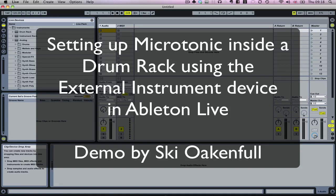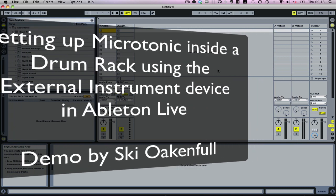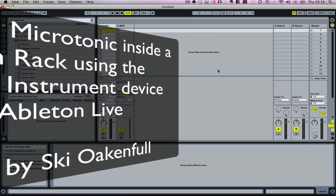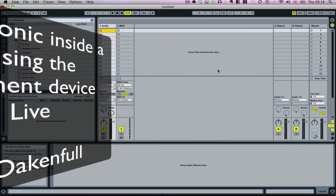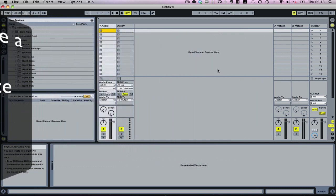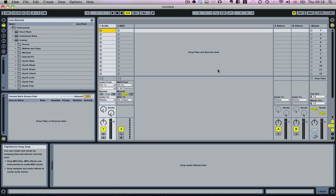Hi there, I just wanted to do a quick demonstration about how to set up Microtonic within a drum rack. It might be that you don't want to program drums from within Microtonic's drum machine interface.